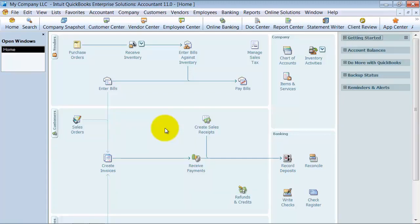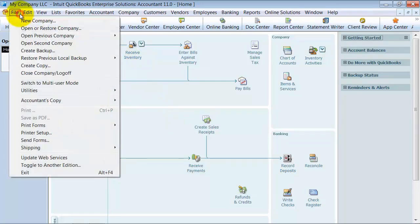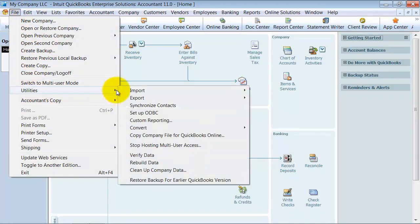Verification of data can now be done in multi-user mode — that was a feature that they came out with. We're going to go ahead and show you how to verify your data. So you go up here under File, go down to Utilities, and then go down to Verify Data.